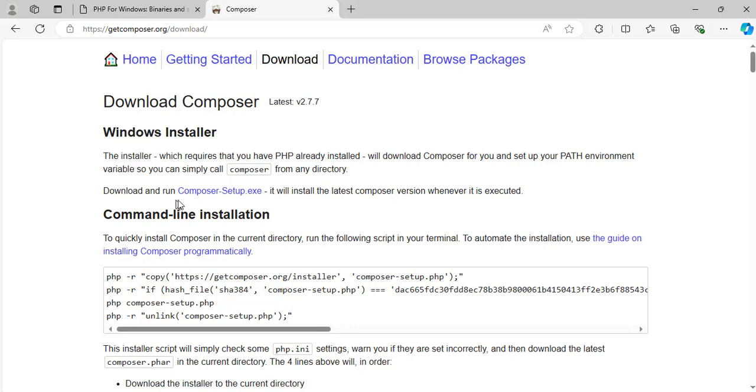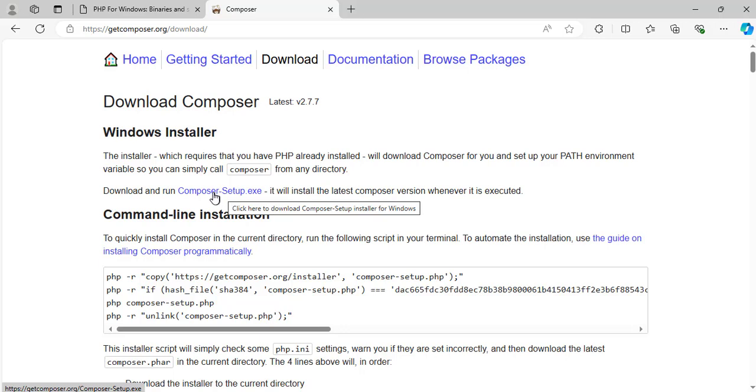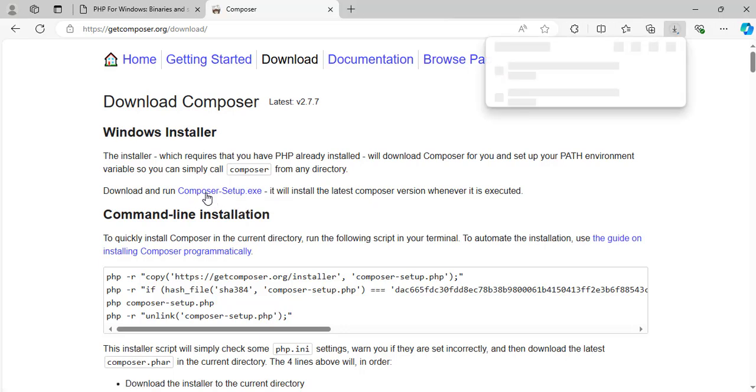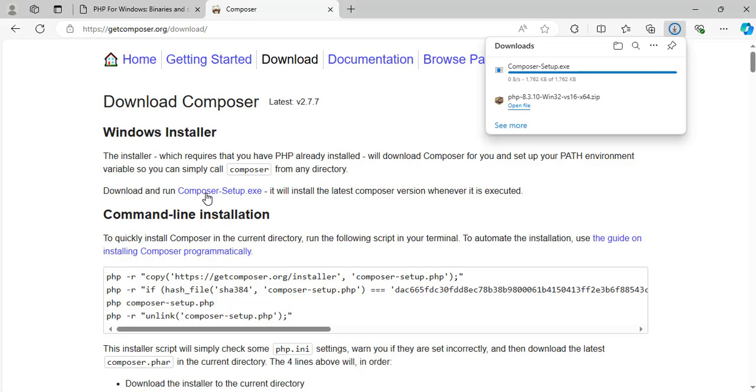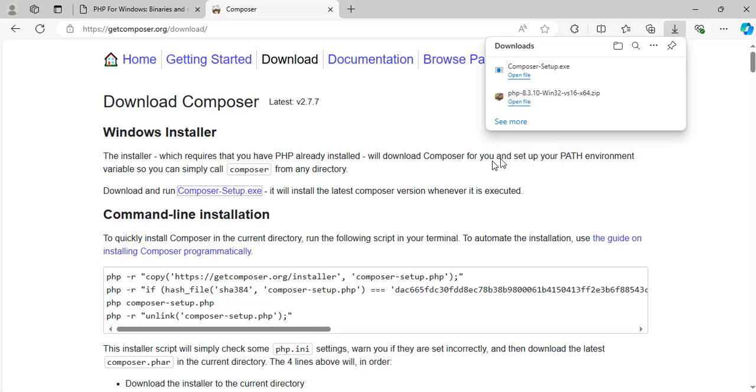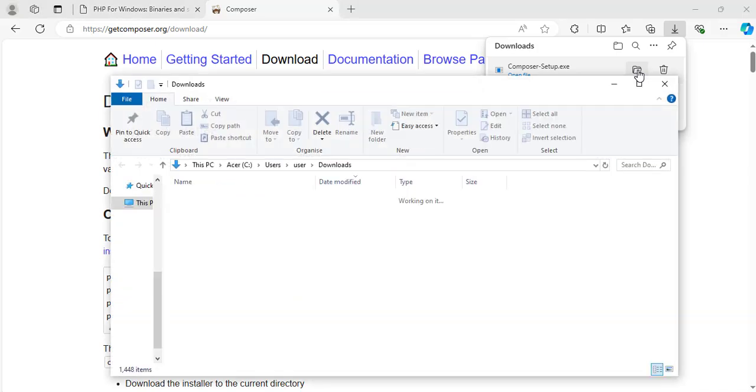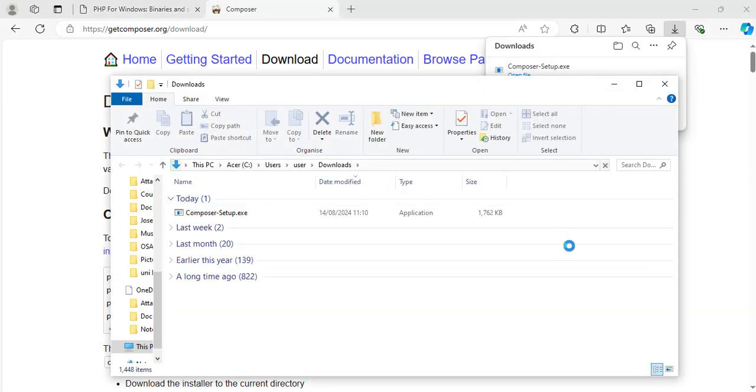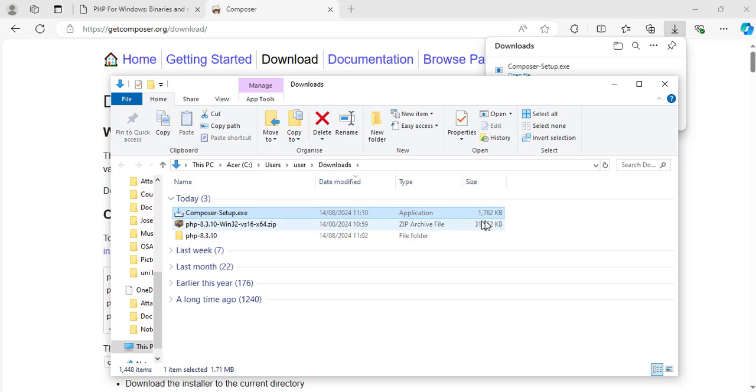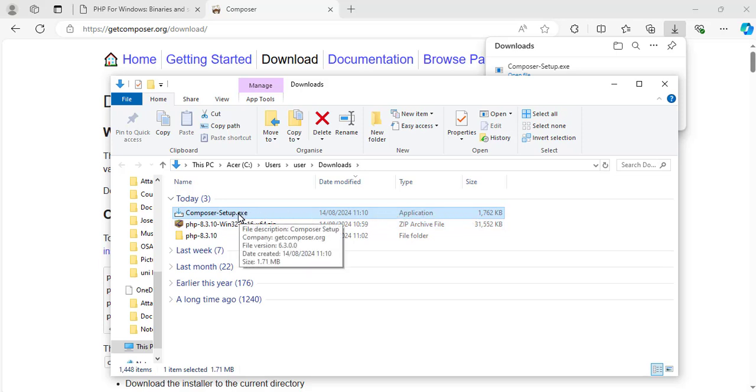And this page will open. Here it says download and run composer setup.exe. Click on this one. It is downloading. Great. It has finished downloading. Show in folder. And this will take us to the downloads folder where it was downloaded to. Find out where yours was downloaded to. It is an executable file, so let's double click on it to install it.